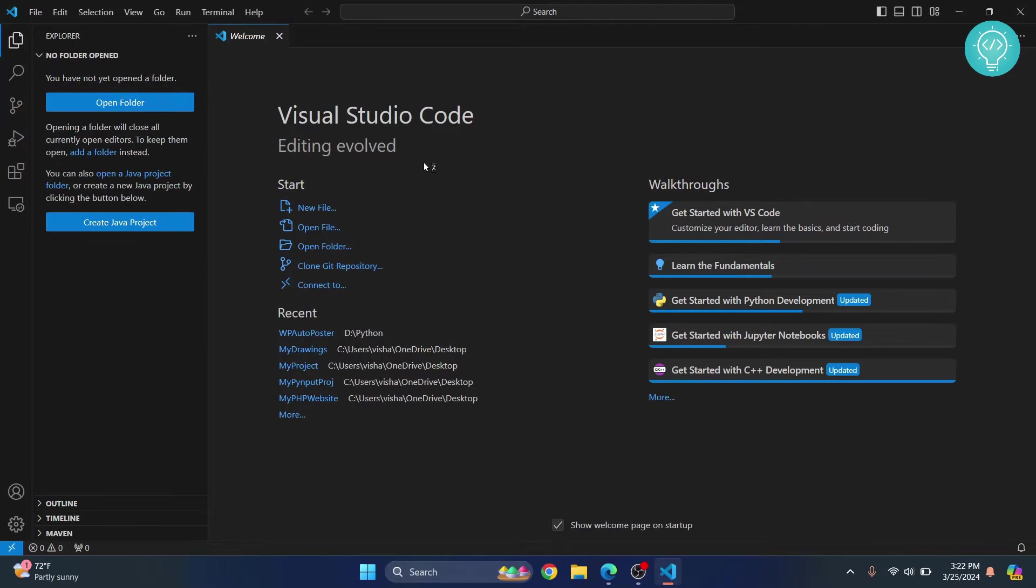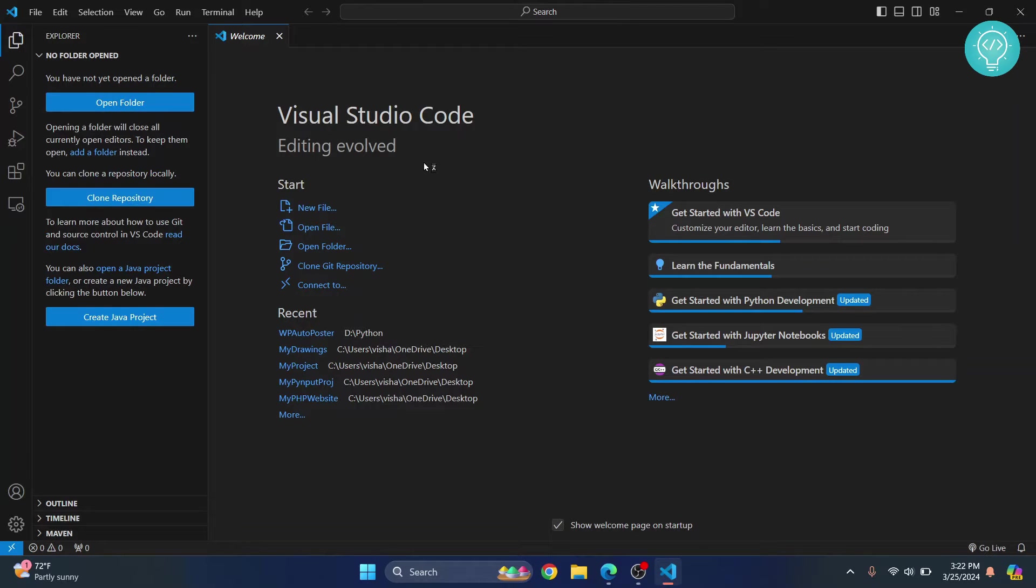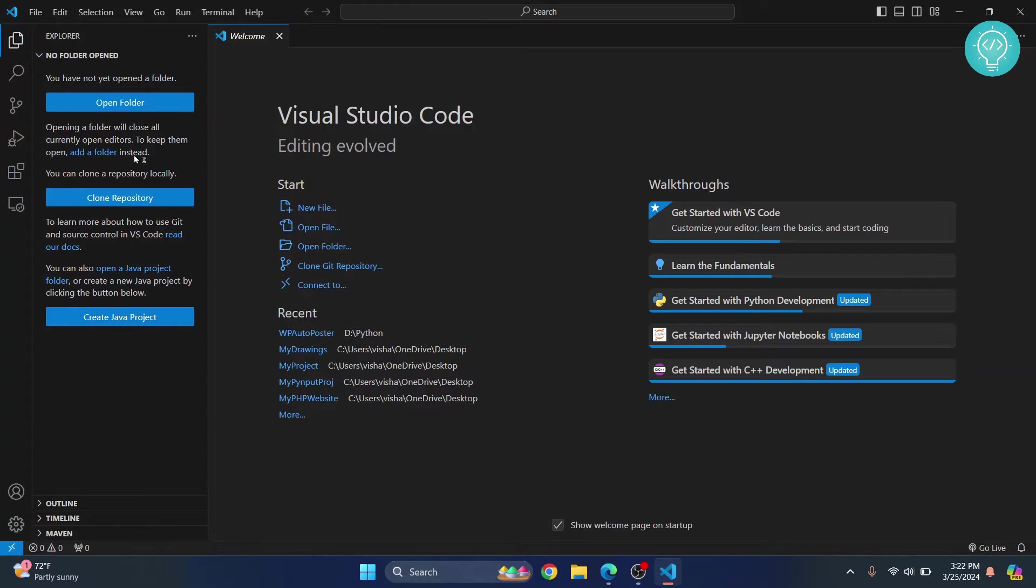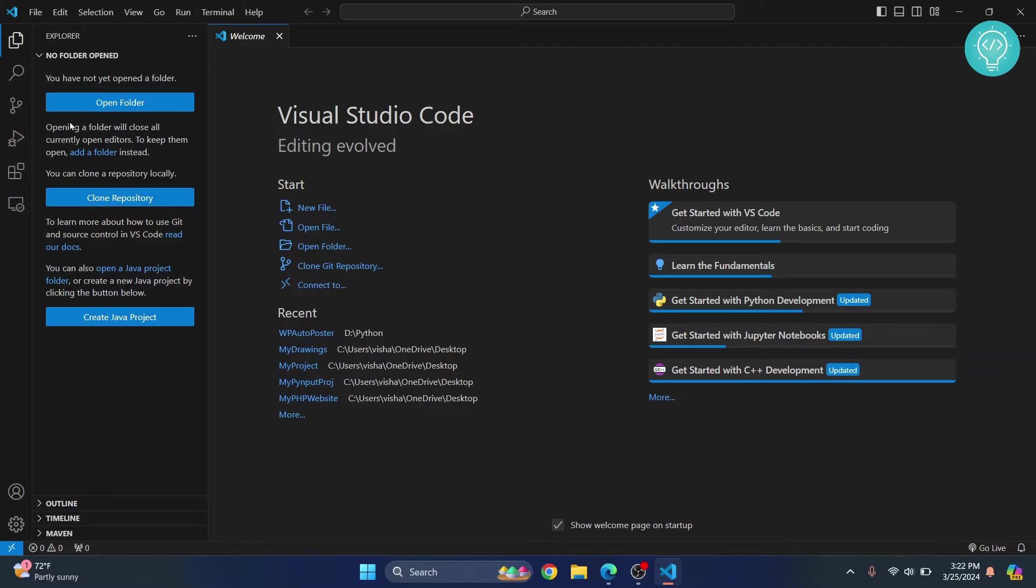Once you have Visual Studio Code open, you will see these options here: open folder, clone repository, and create Java project. In your case, if you don't have these two extensions, you will just see open folder.